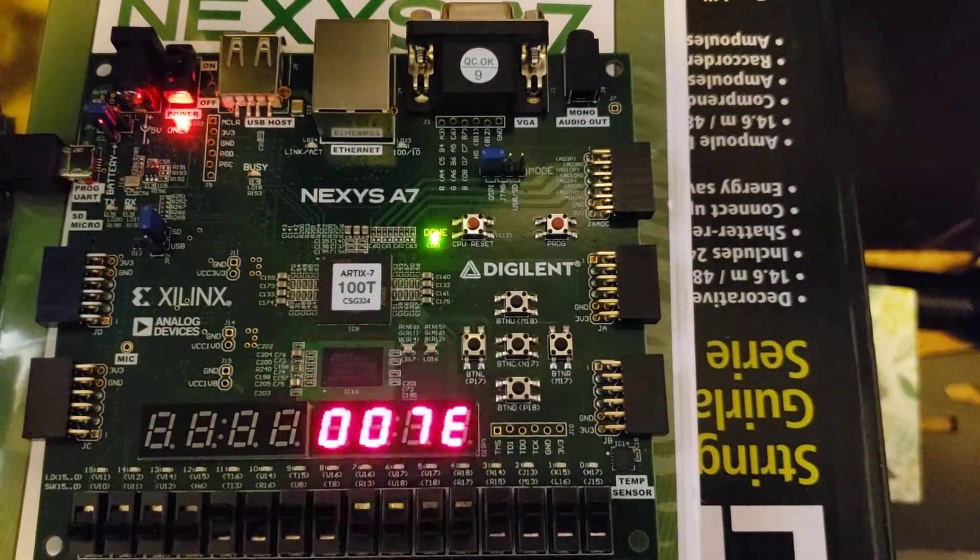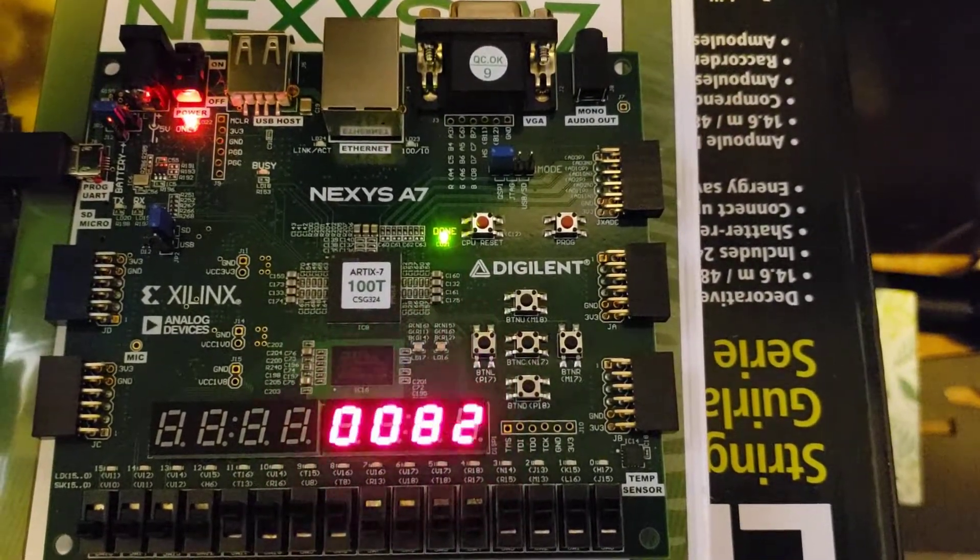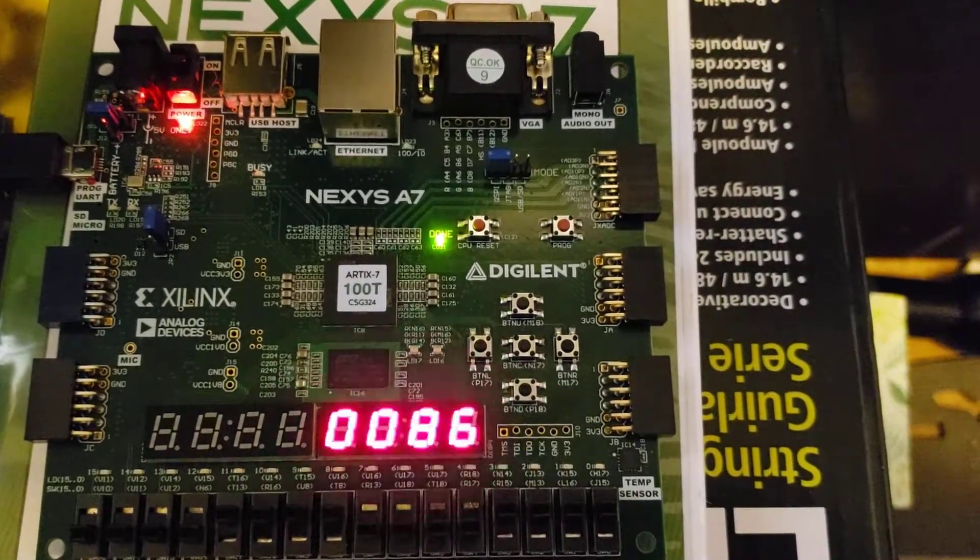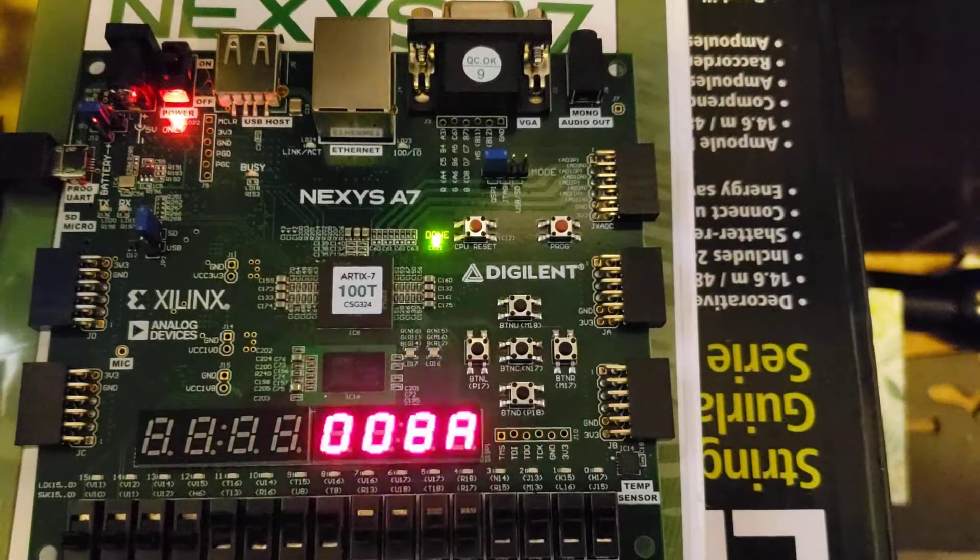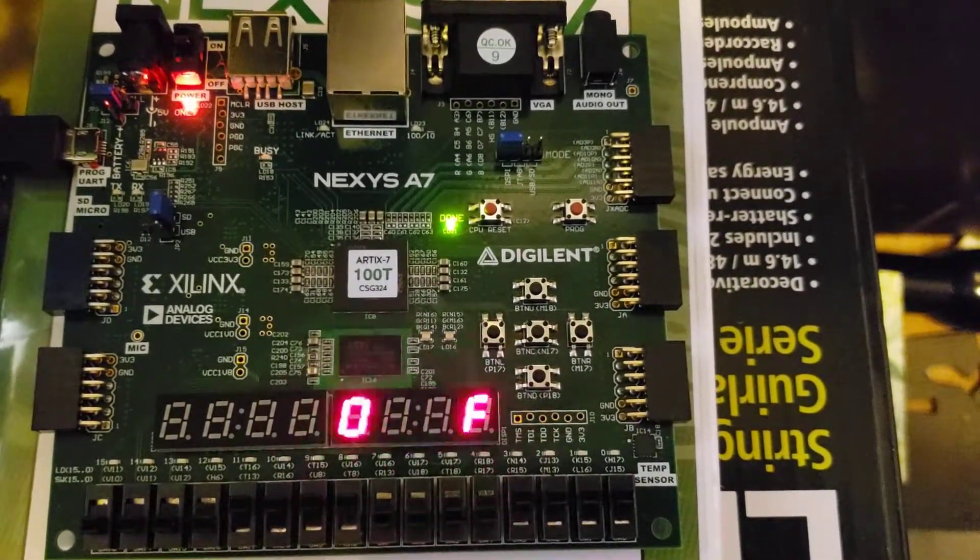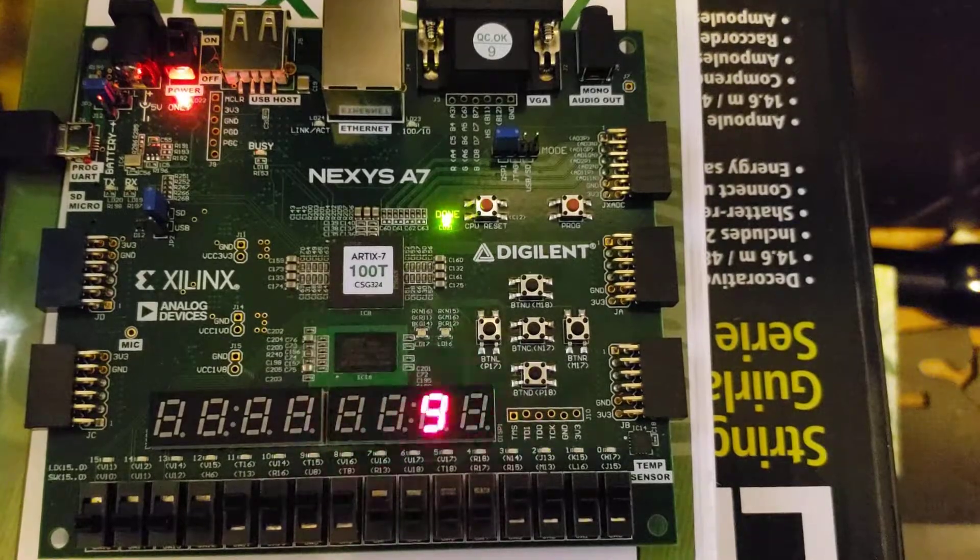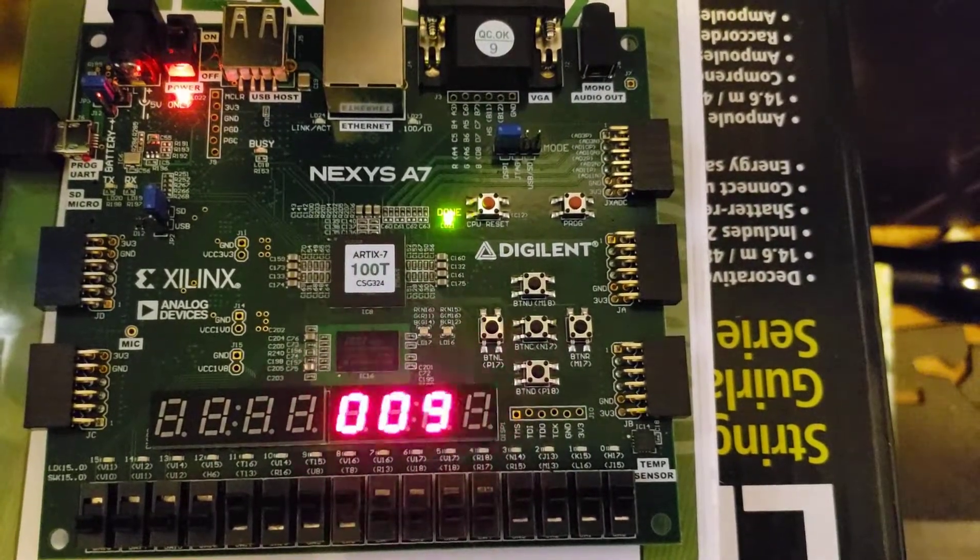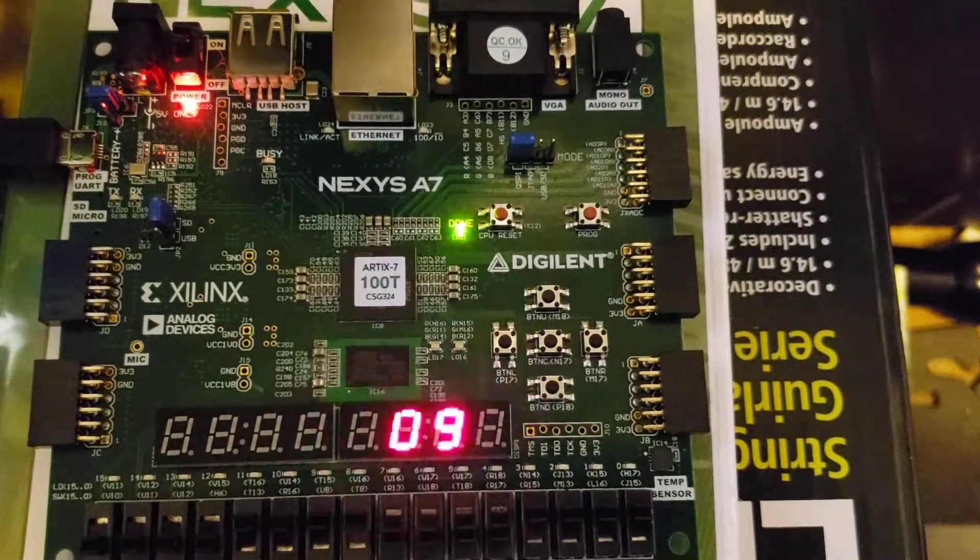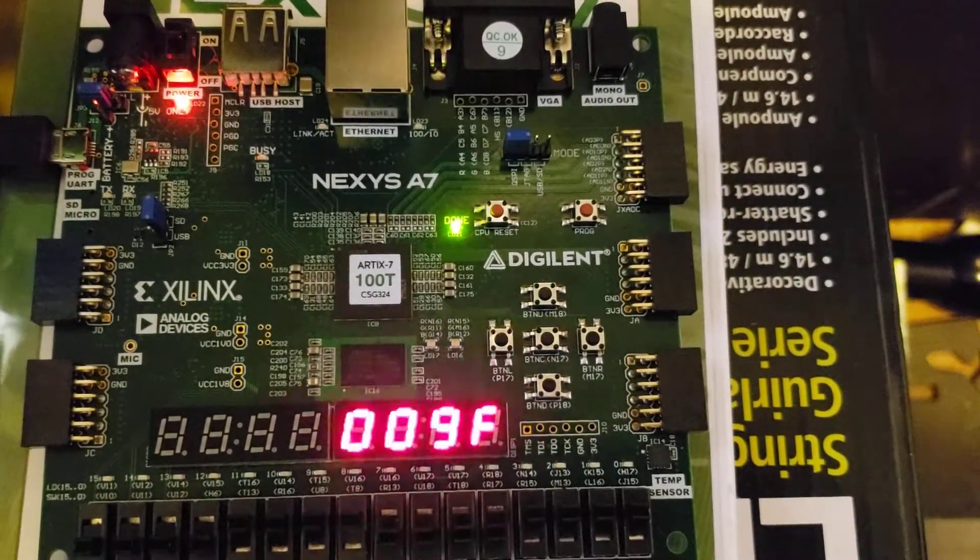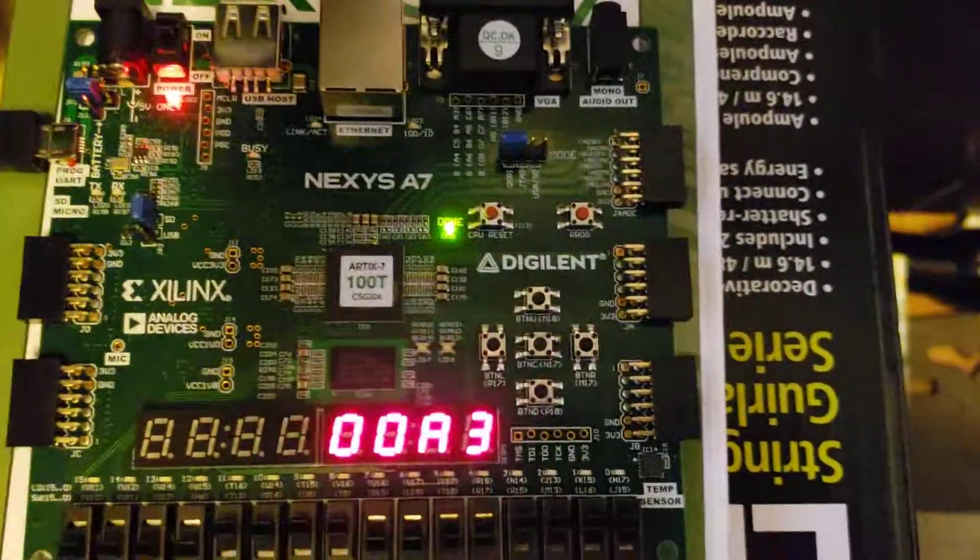So this is a demo of our counter board with the pulse width modulation in it. As you can see right now it's counting up. The camera makes it look like it's cycling through the seven-segment display from the multiplexer.